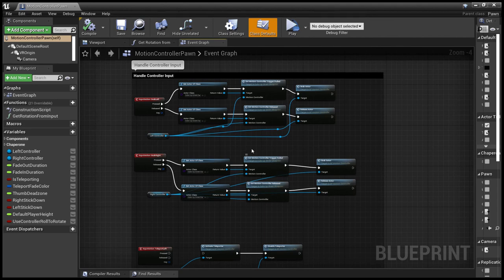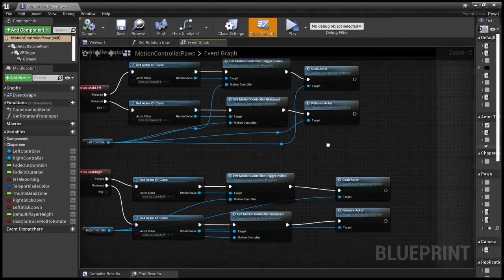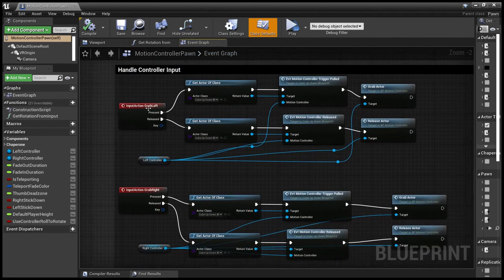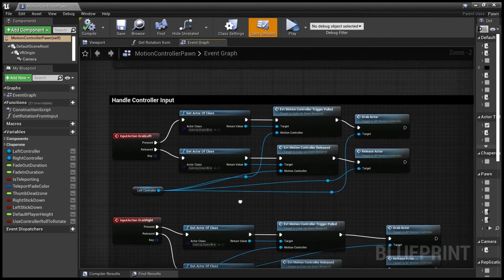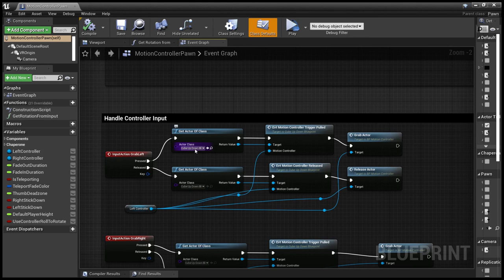So previously, all this did was call the grab actor and release actor, and this is for the left and the right. So they're exactly the same. And all I did was put in a bit that gets the cube and calls the event.